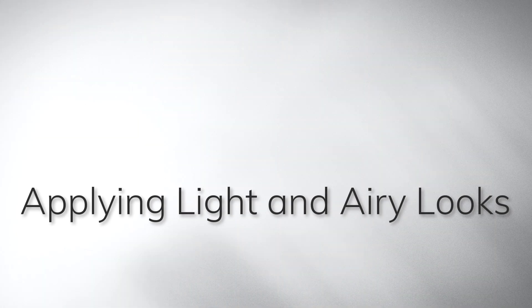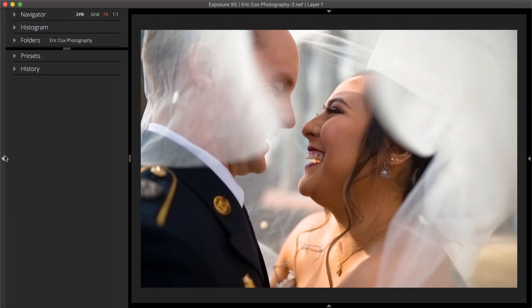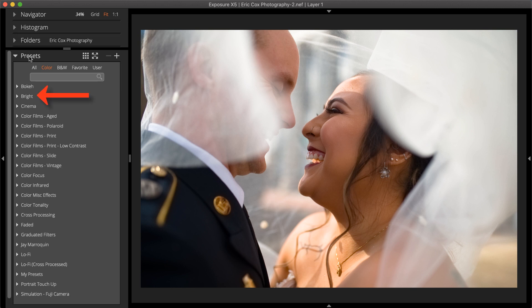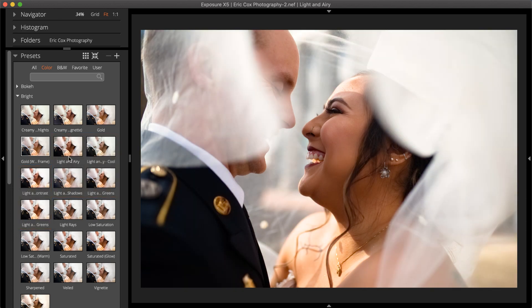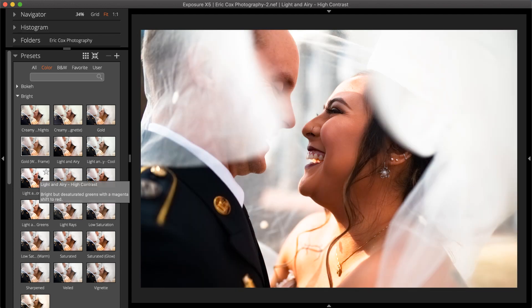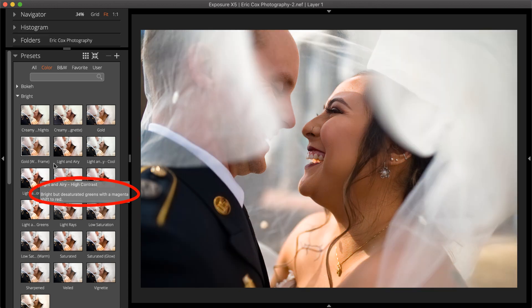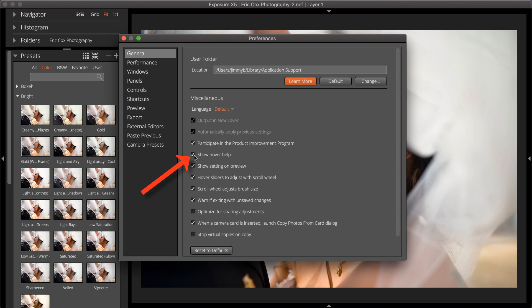There are six variations of light and airy creative presets available in Exposure. On the left dock, open the Presets panel. The light and airy family of presets are in the bright folder. Each of them subdue colors and increase contrast in the image in different ways. The differences between the light and airy presets is subtle — the photo you're working on may not display much change when you preview each look. For more information about the preset, hover the mouse over the preset thumbnail. The hover help window spells out more details for each of the presets. You can turn hover help on and off in Exposure's Preferences.